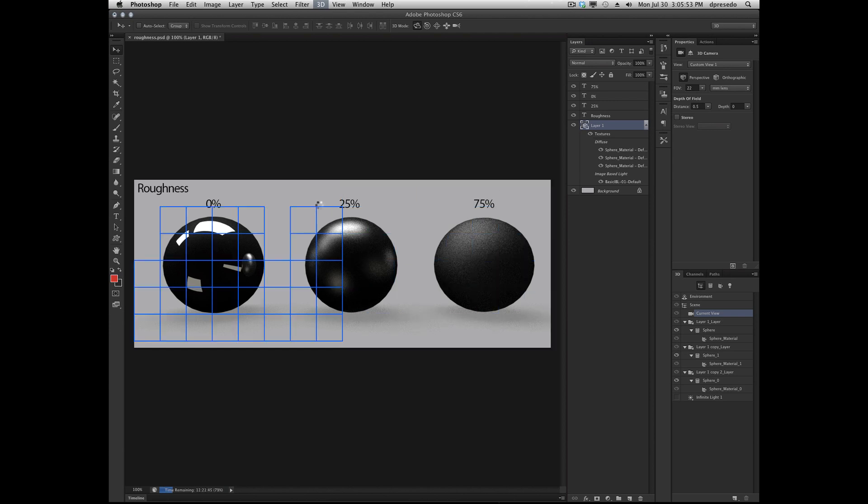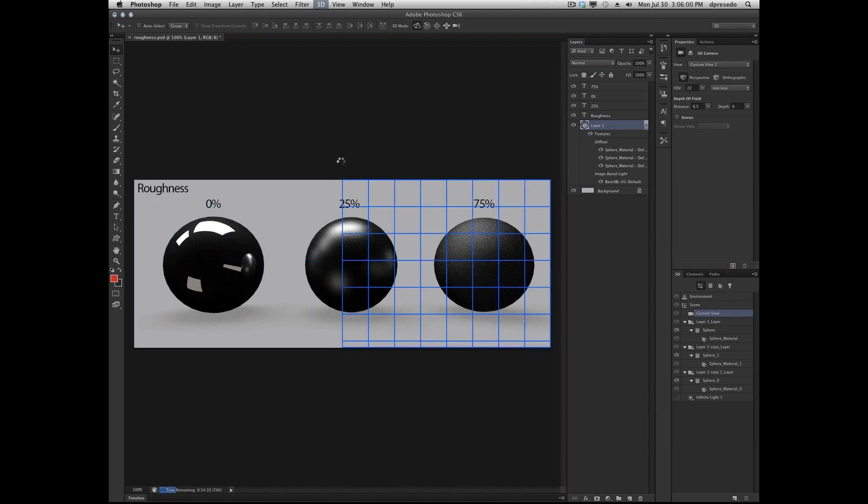And I'll add this file up to my Dramadon.DeviantArt.com gallery, my Photoshop gallery there, so you can play with this file and see exactly what's going on. And it's a great effect.